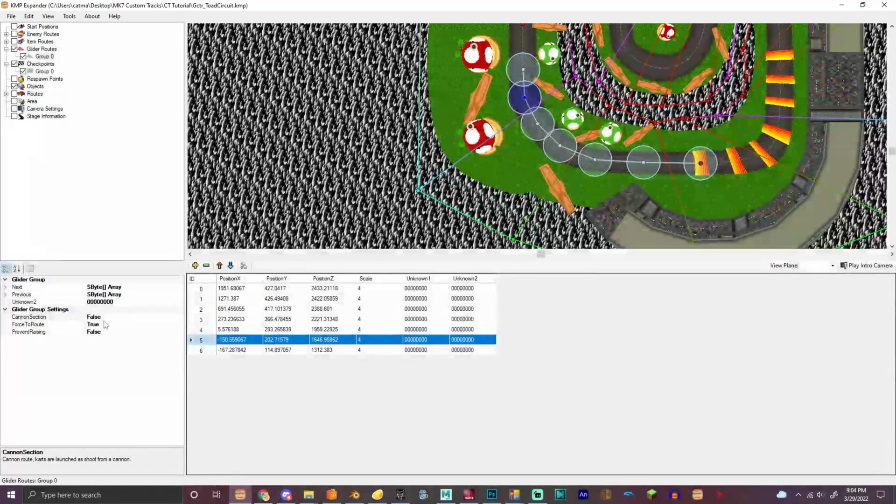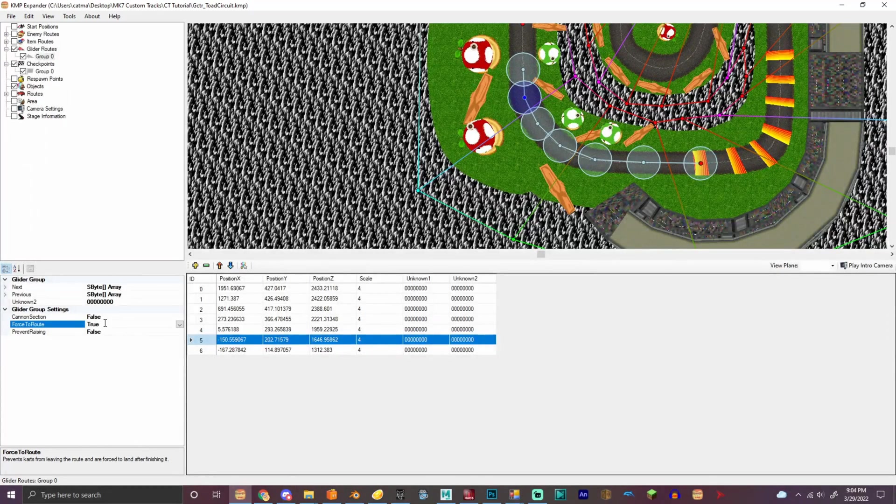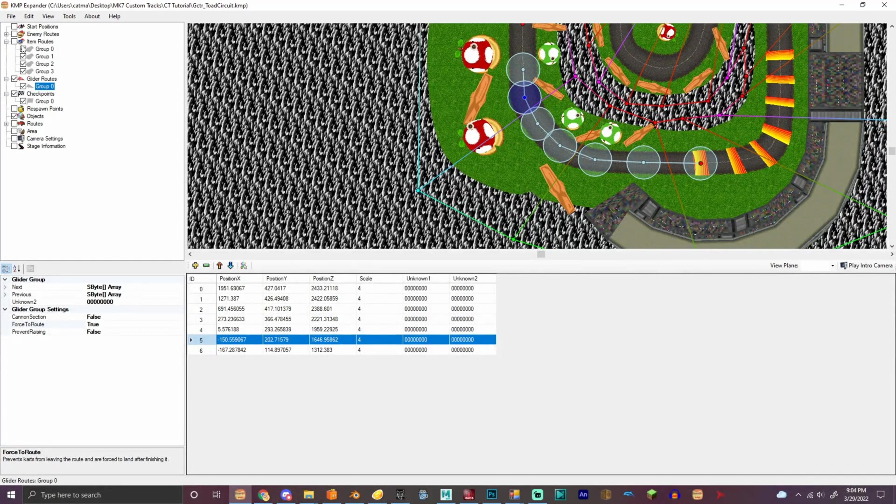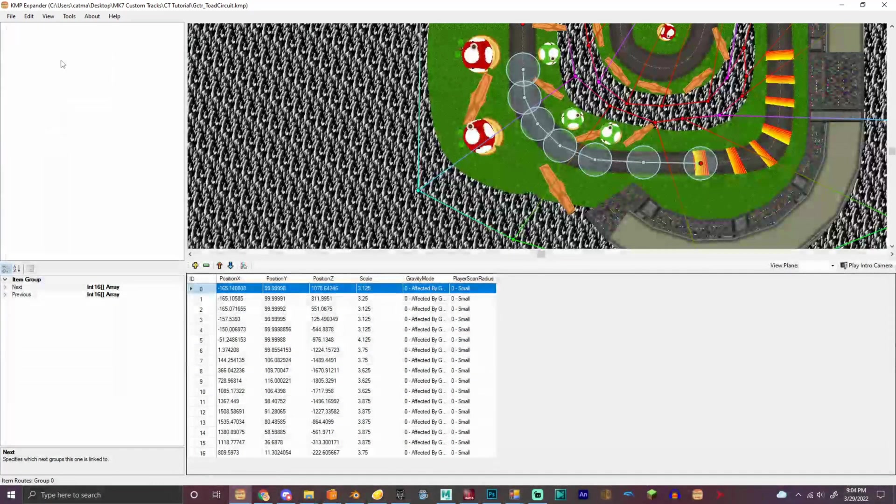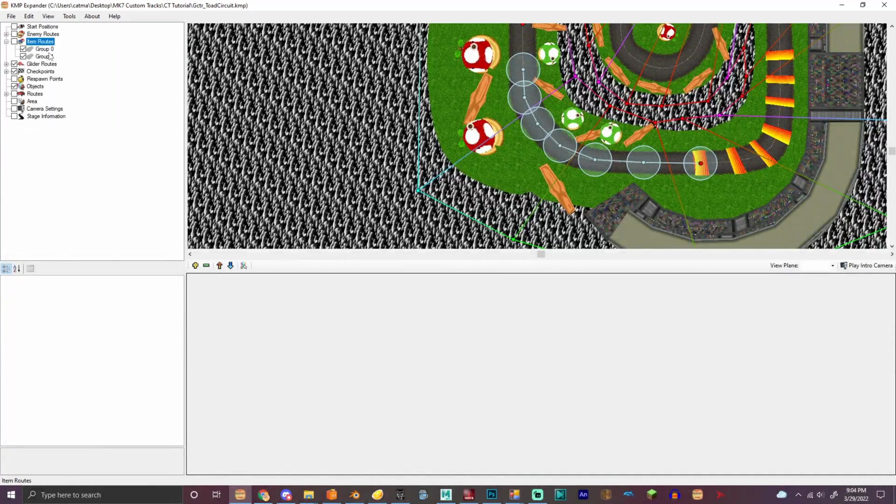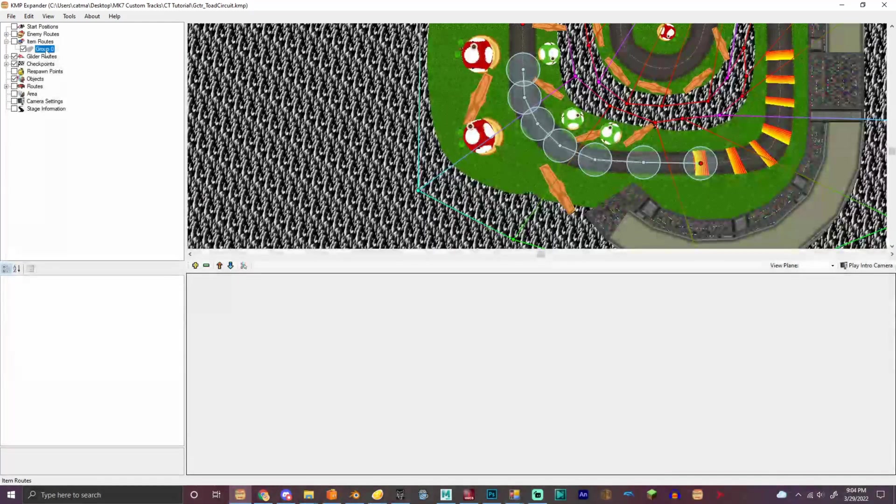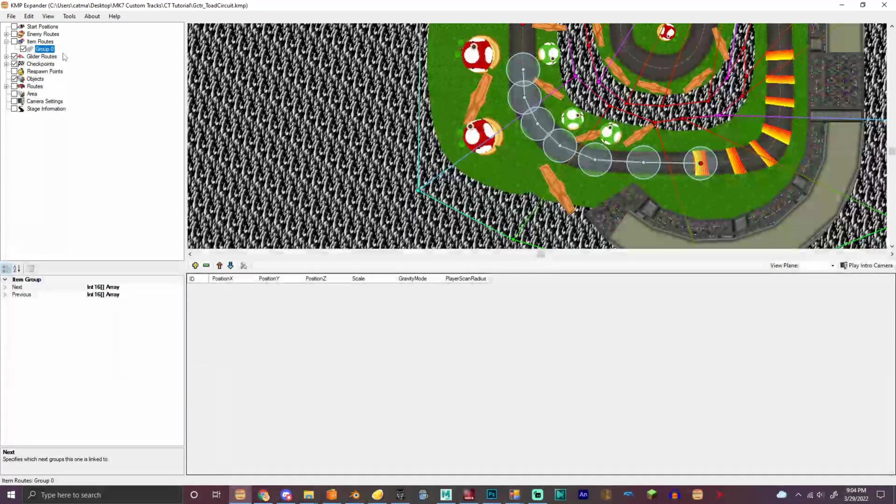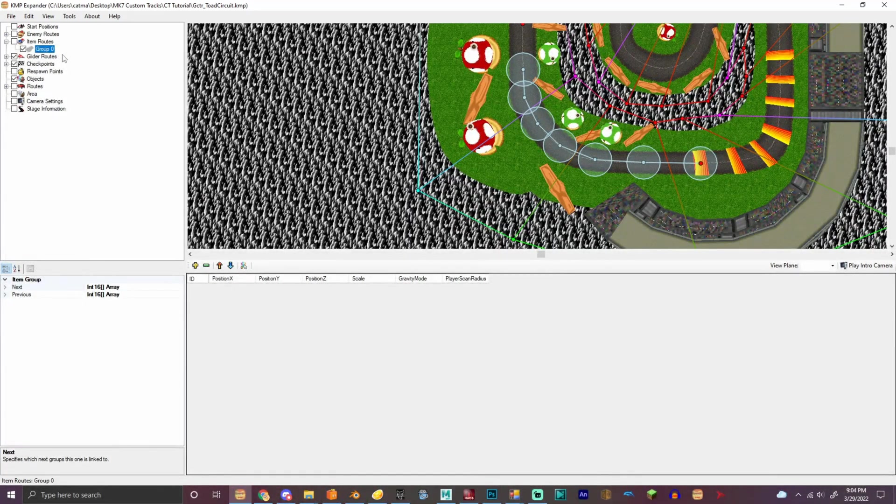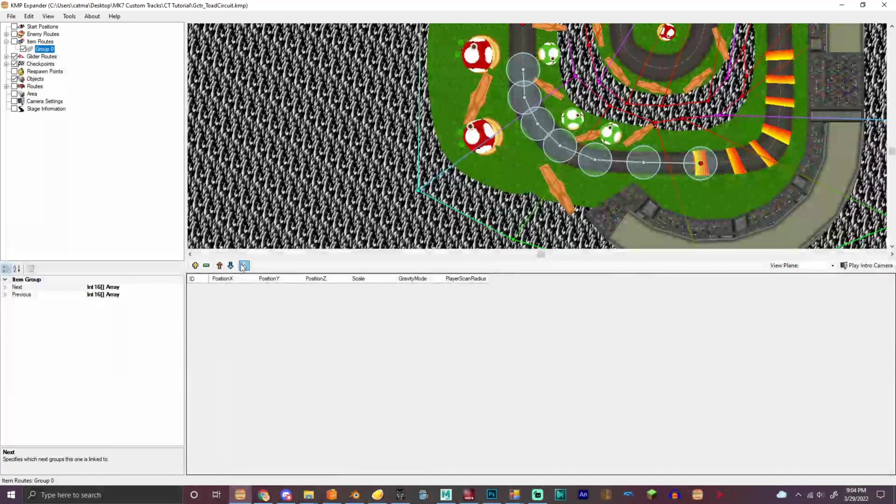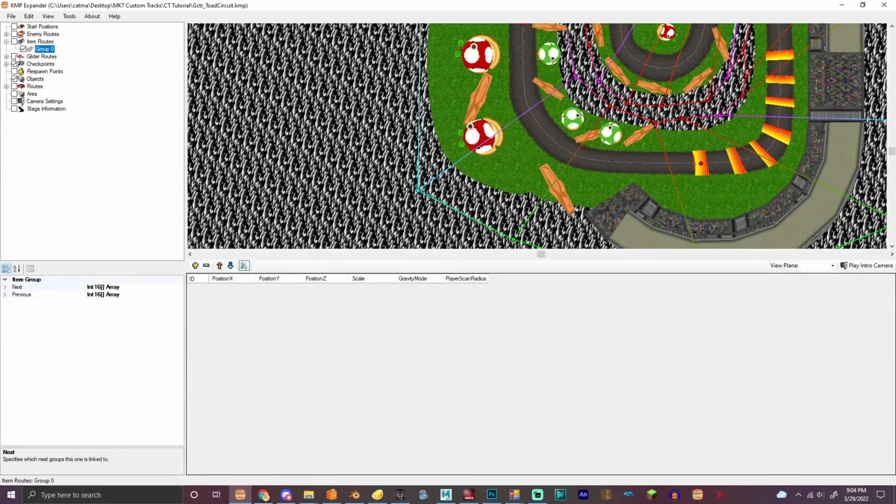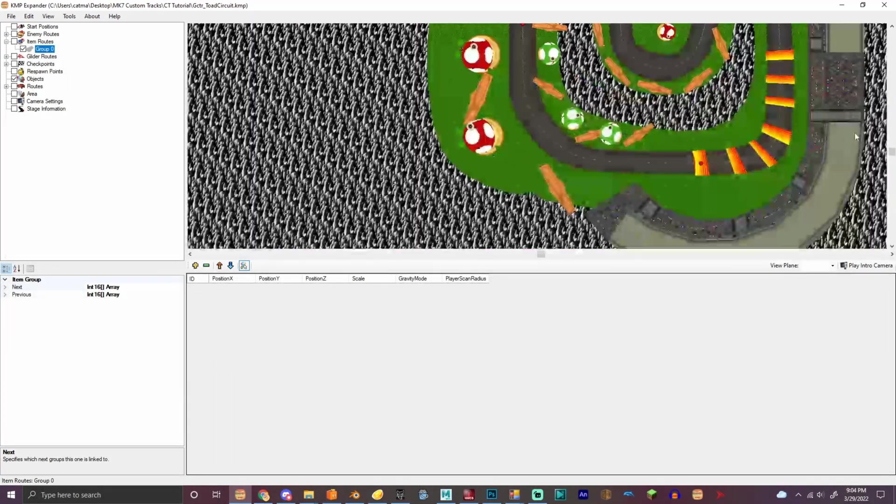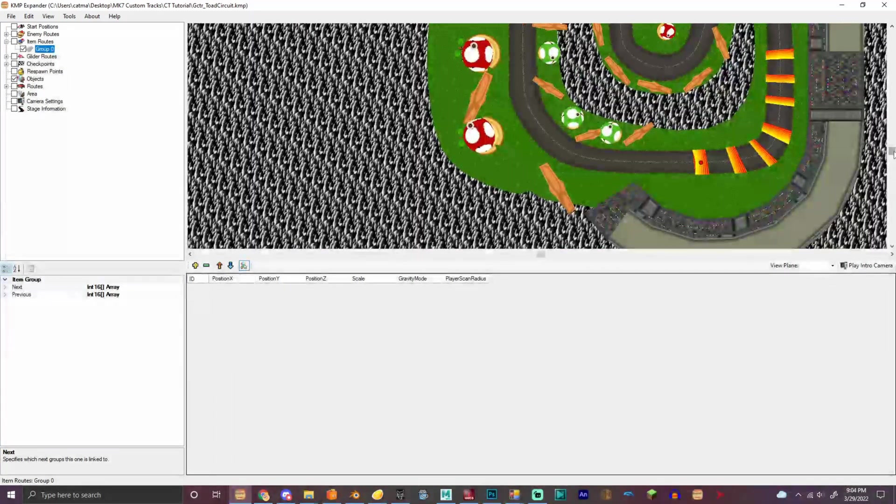So then we gotta force the route, true, don't do cannon section. So now we got the item routes. So the item routes right here, we can do this right here.